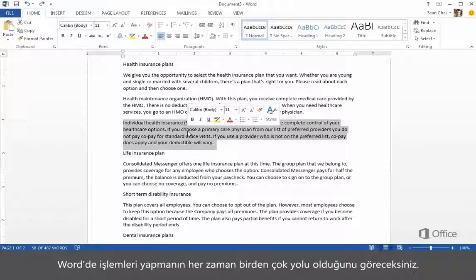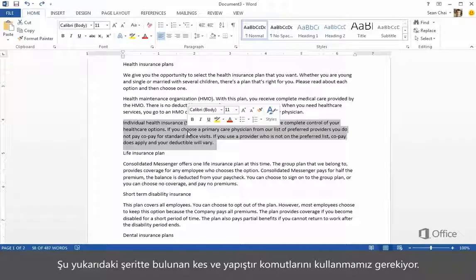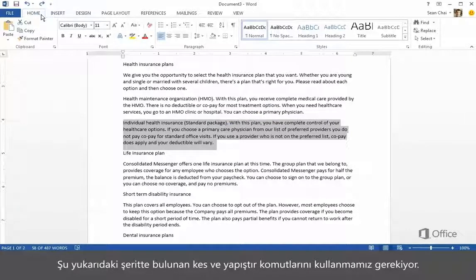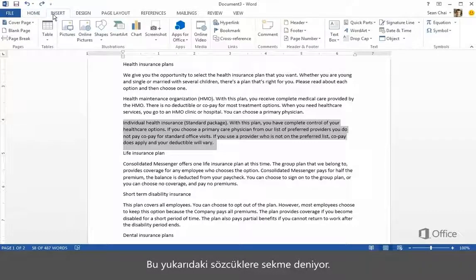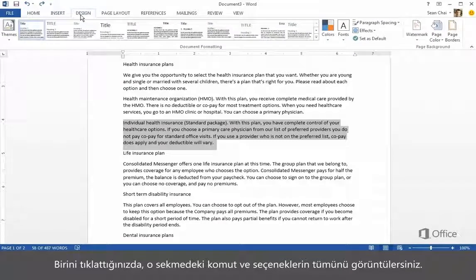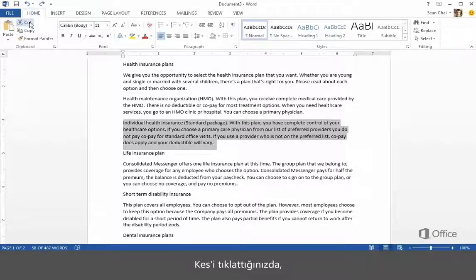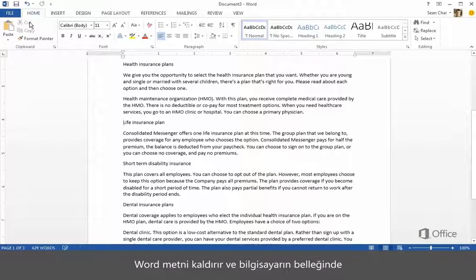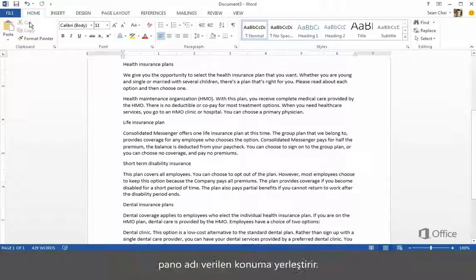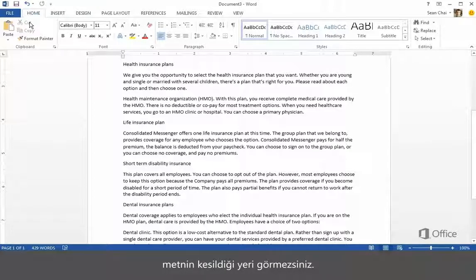You'll see that there's always more than one way to do things in Word. Next, we need to cut the text. But you can't do that by pressing Delete, because that'll permanently remove the text. We need to use the Cut and Paste commands up here on the ribbon. These words at the top are called Tabs. When you click one, you display all the commands and options in the tab. The Cut and Paste commands are on the Home tab. When you click Cut, Word removes the text and places it in the computer's memory in a location called the clipboard.